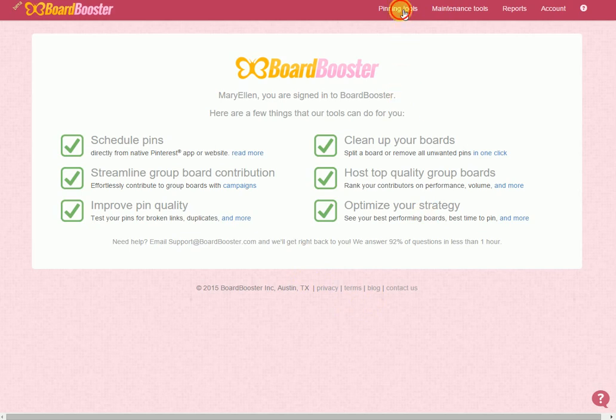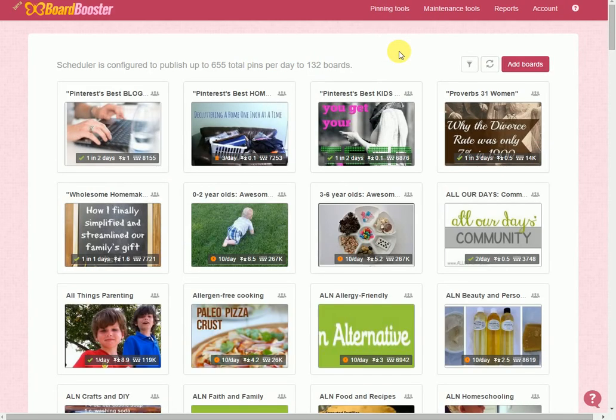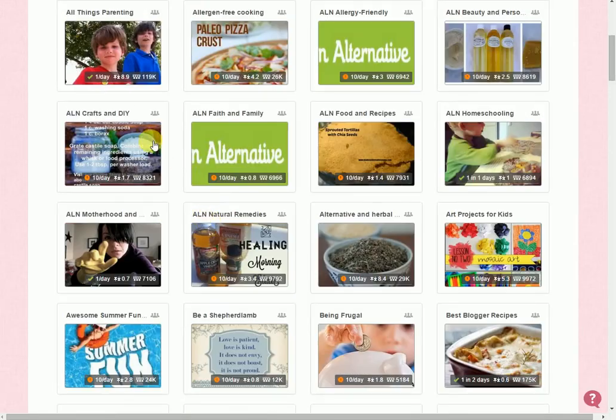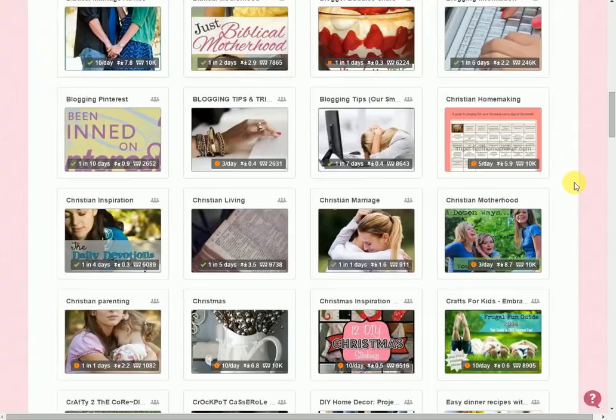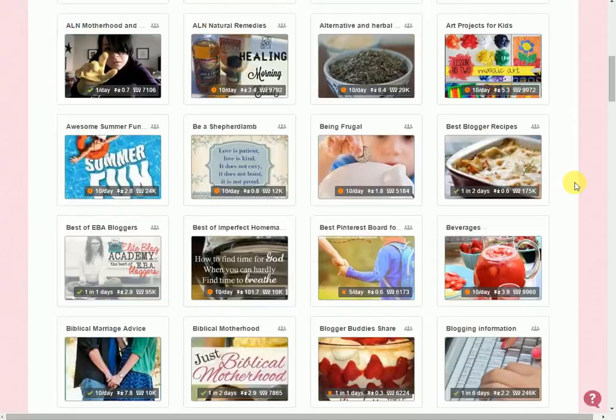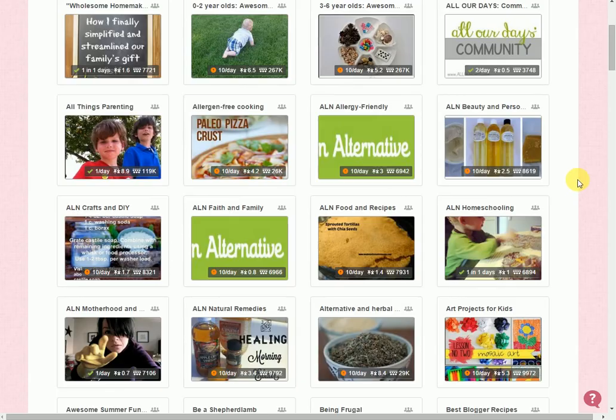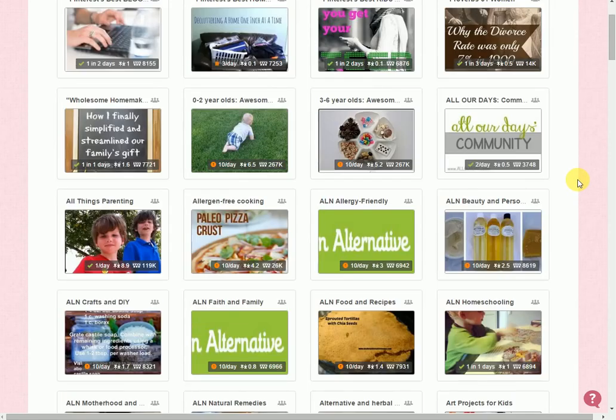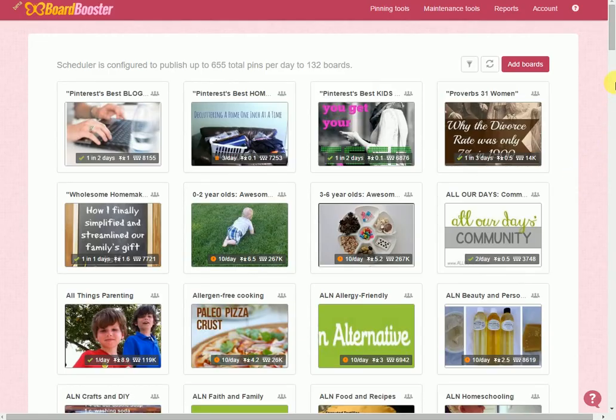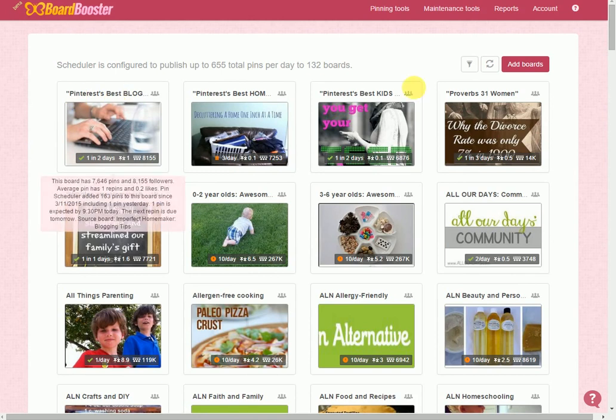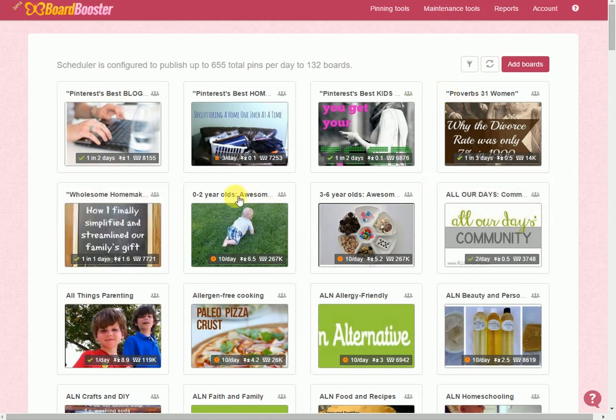So I want to go to my scheduler and this right here contains every blog board that I'm on, whether it's a personal board or a group board. I'm gonna have to come in and set up each of these boards individually. This will take a little bit of setup, but once it's done it's done and you can just sit back and not even use Pinterest if you don't want to.